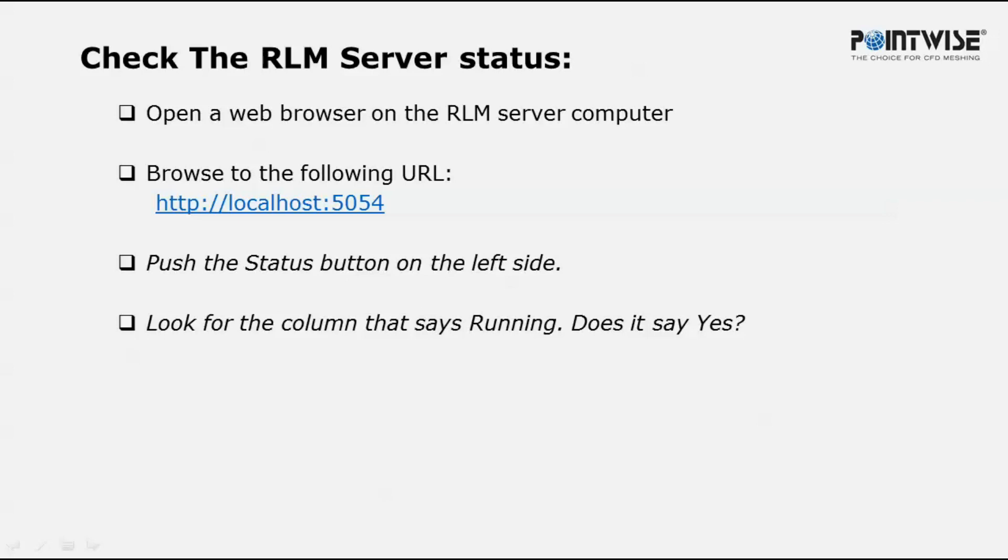There should be three tables. Hopefully, the running column says yes. If not, feel free to contact us.